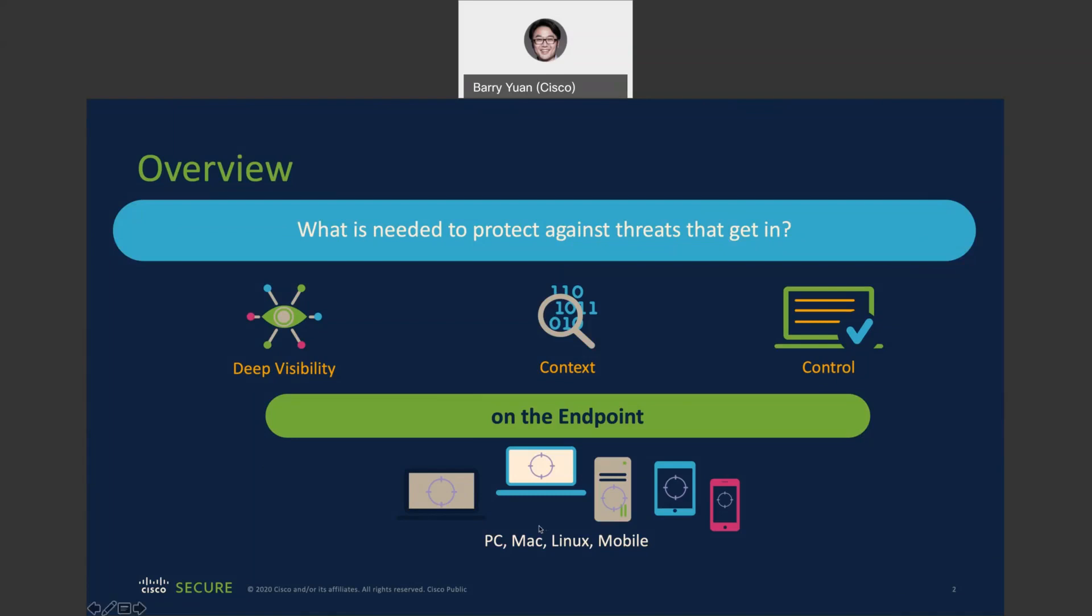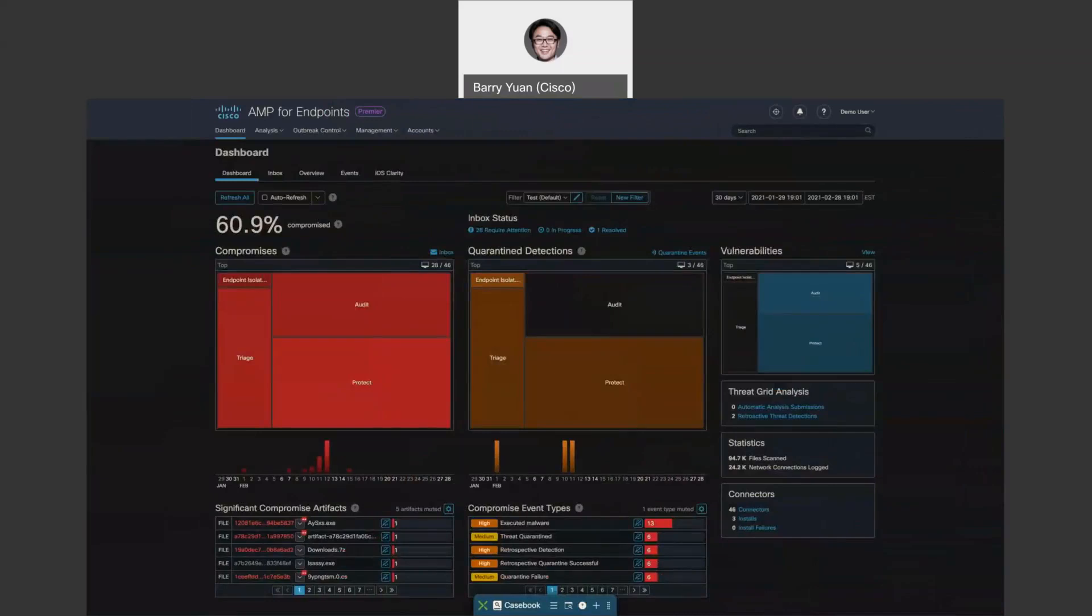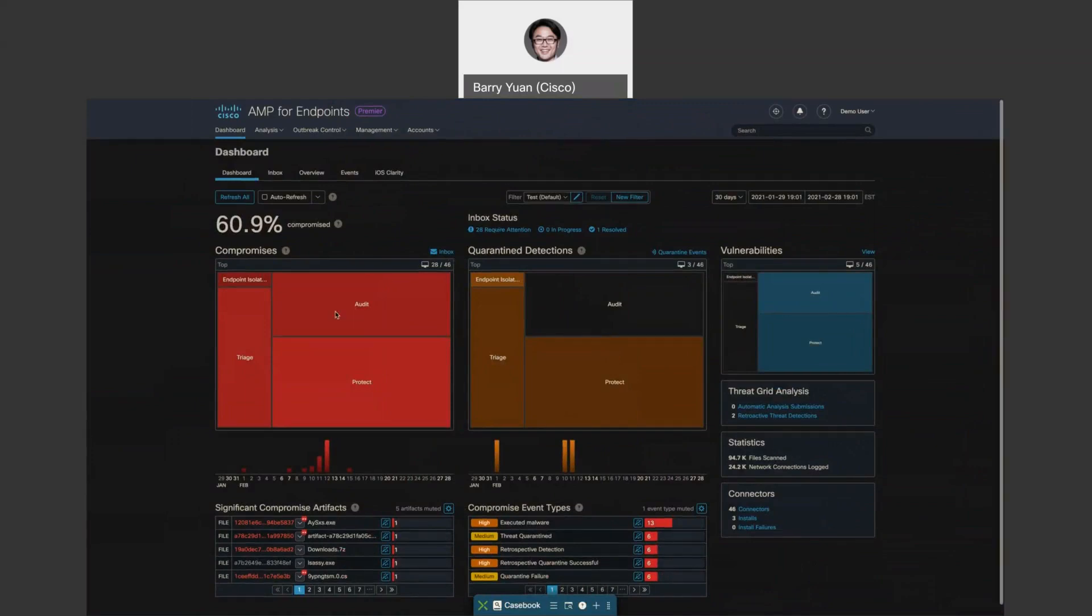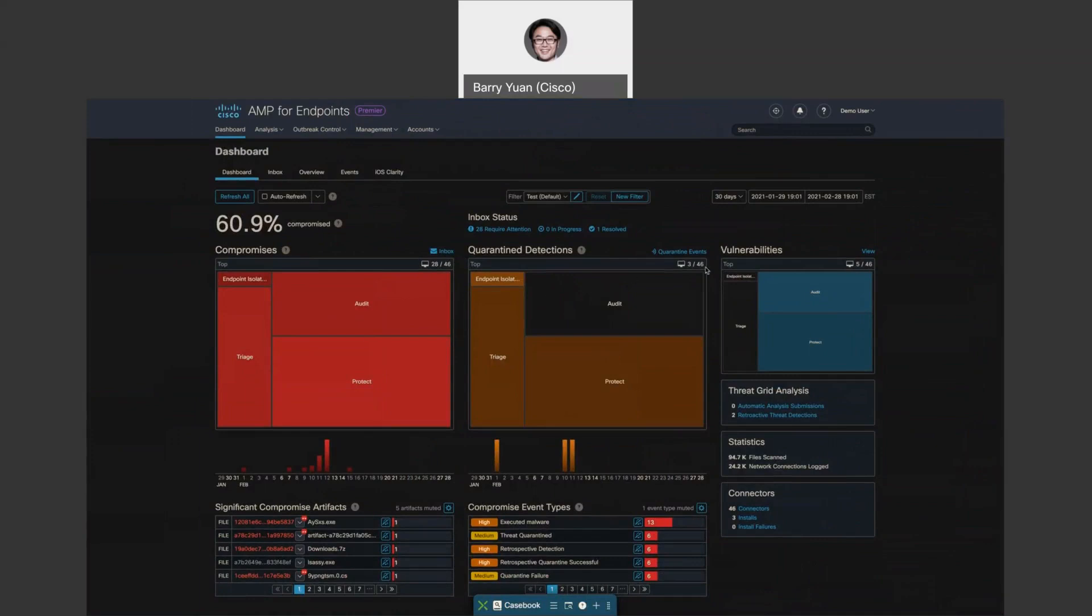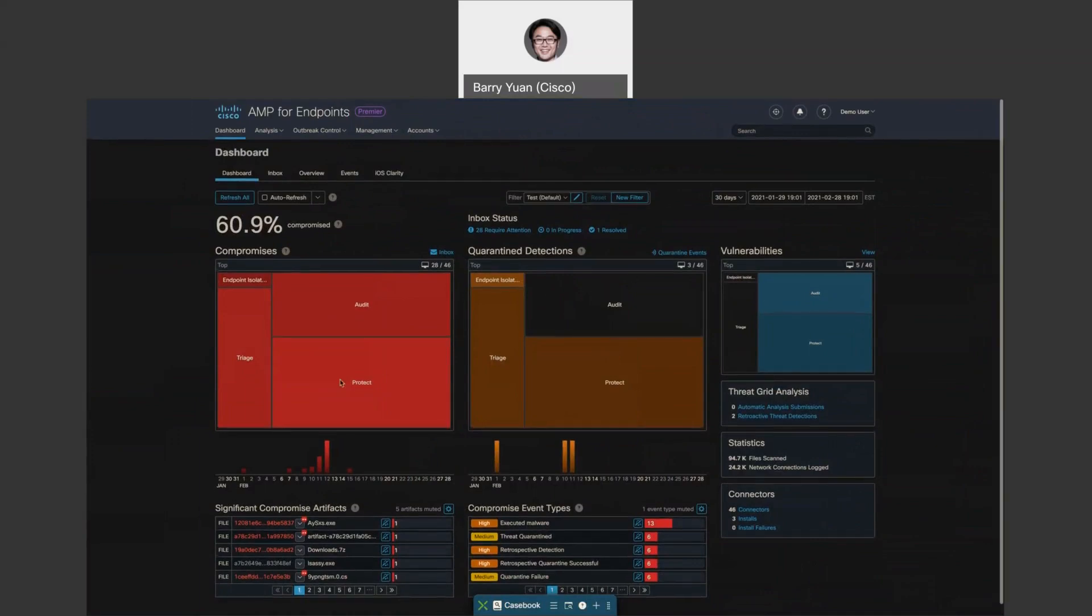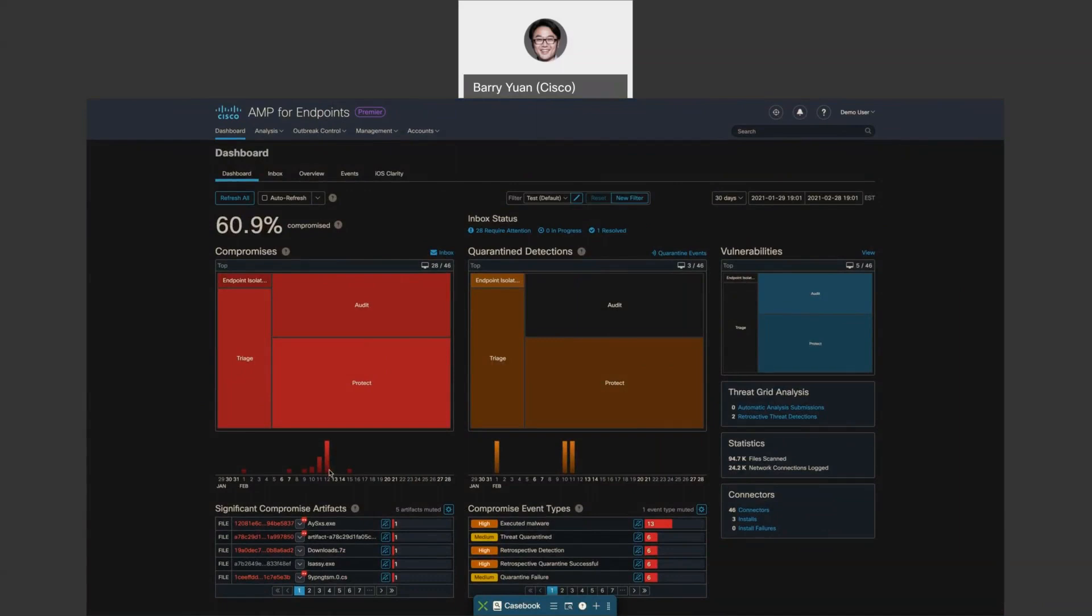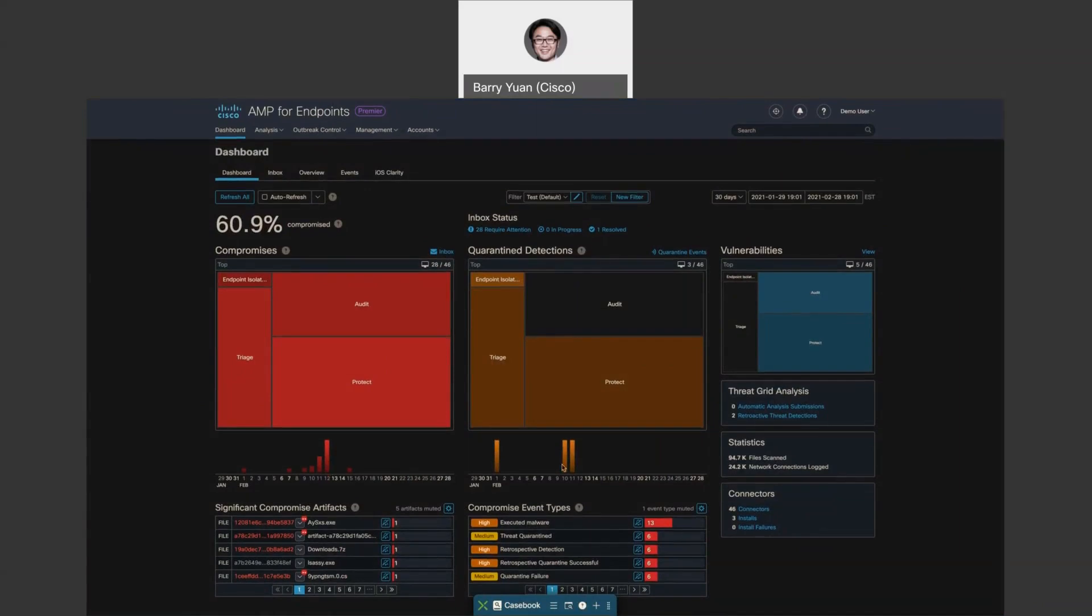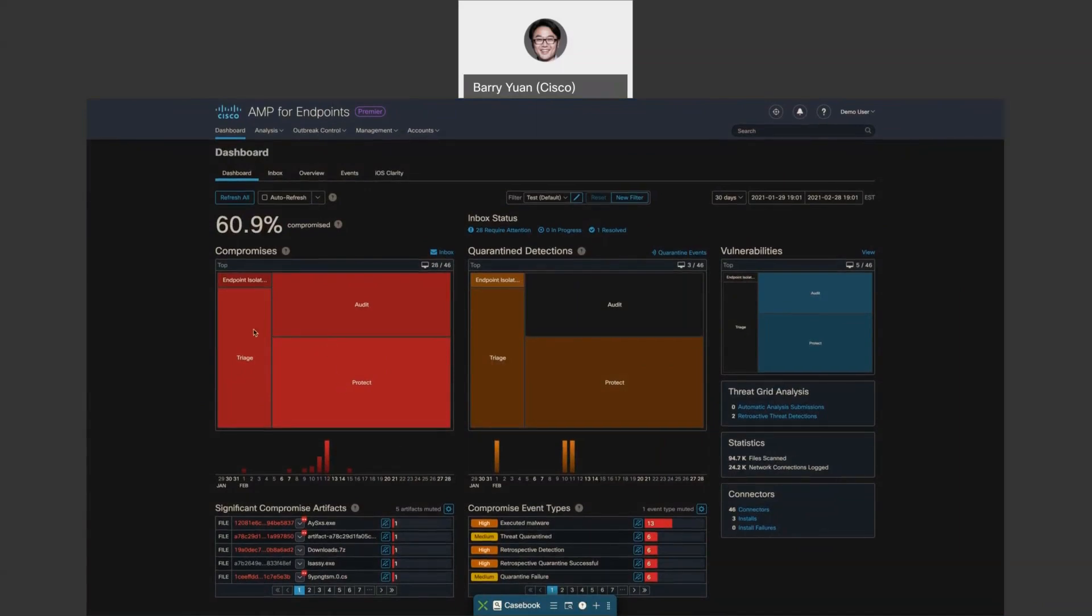So let's take a look at the dashboard. The dashboard provides a quick overview of your current state, including compromises, quarantines, and vulnerabilities detected with a timeline down below. Also, you can see there's a heat map. With each of the categories where the endpoints are grouped per your need, you can either do that based on location, user type, system, policies, etc.